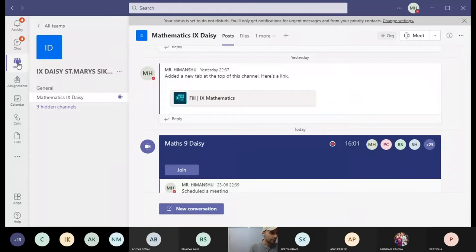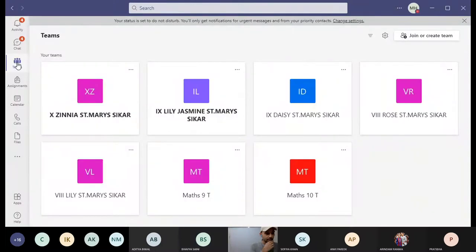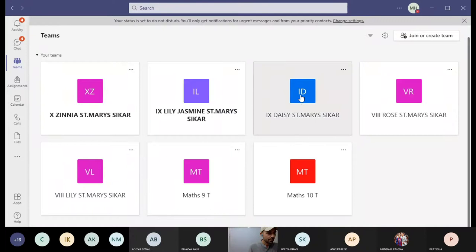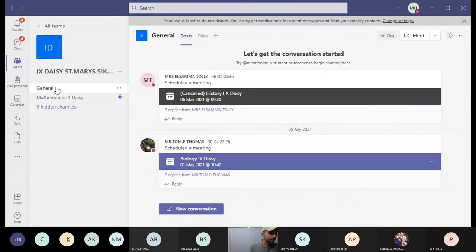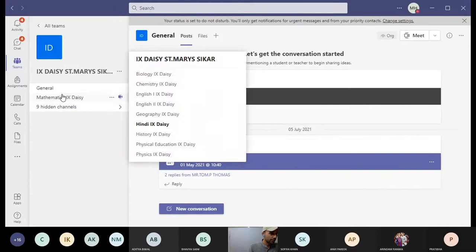Have you seen the Teams tab? Click on that — the Teams icon. You will see 9DG. As you click on that team, you will see many channels below: Mathematics, Biology, Chemistry, English, Geography, Hindi, History — those all you will see. So for example, today's Mathematics examination — click on channel Mathematics 9DG.